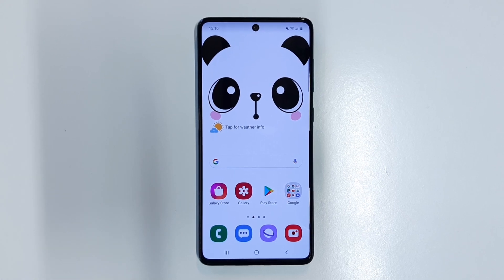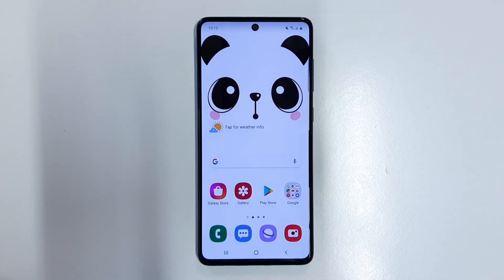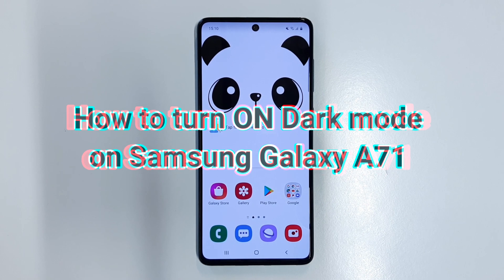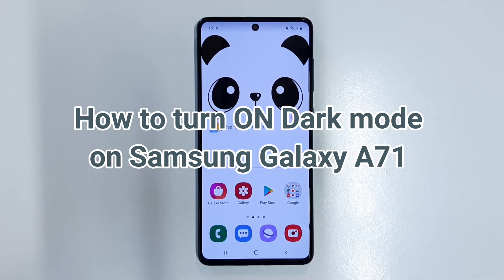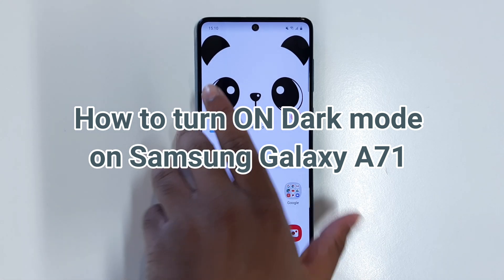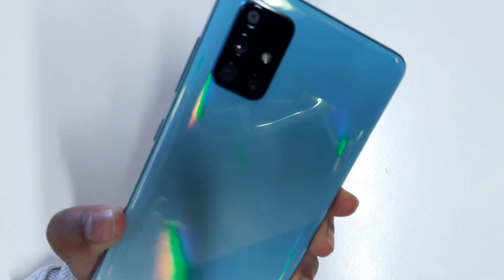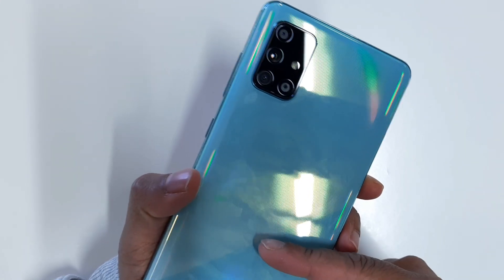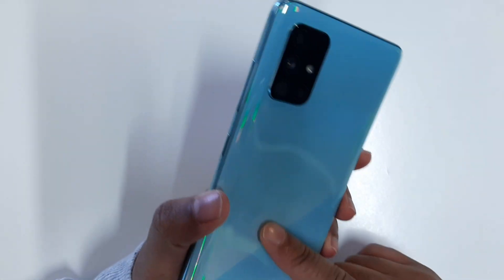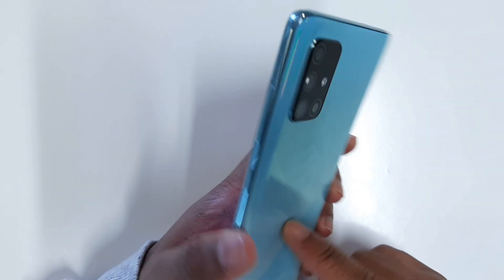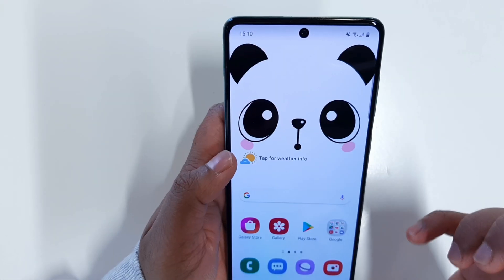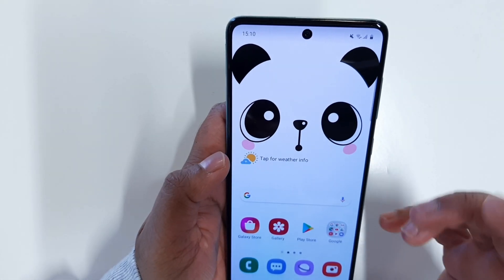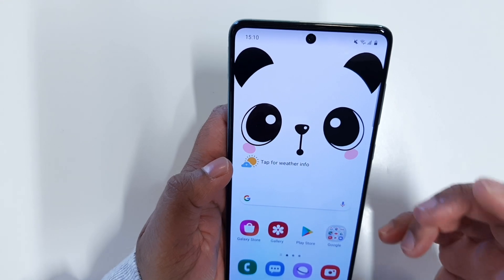Welcome back to a new video. In this video I'm going to show you how to turn on dark mode on your Samsung Galaxy A71. As you can see, I have the Samsung Galaxy A71 with me, and this is a very good phone.